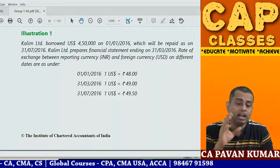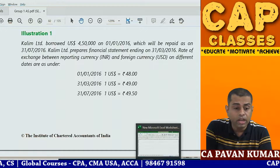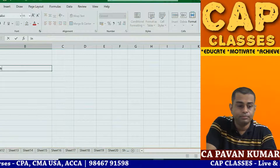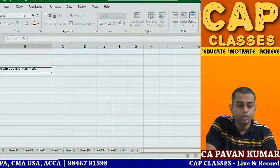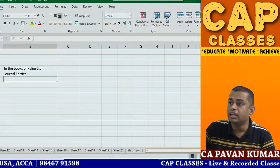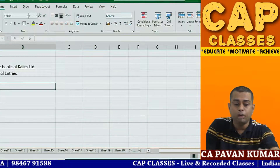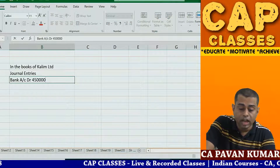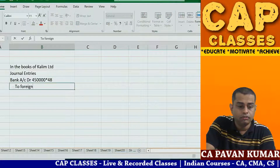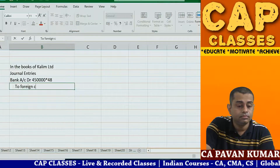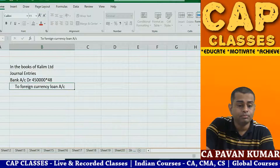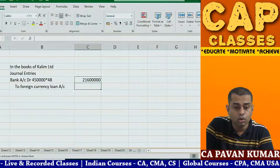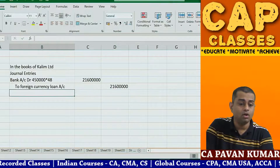In the books of Kaleem Limited — Journal Entry: On 1st January 2016, Bank Account debited, Foreign Currency Loan Account credited. The amount is 4,50,000 dollars into 48 rupees, which equals 2 crore 16 lakhs. This is the first entry — borrowing is recorded at the actual transaction rate on the date of borrowing.